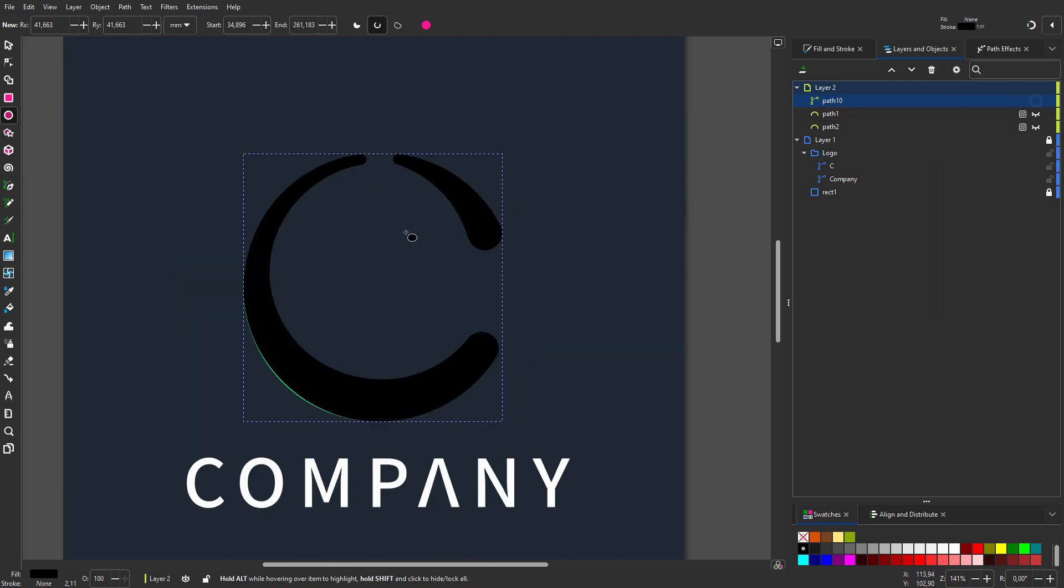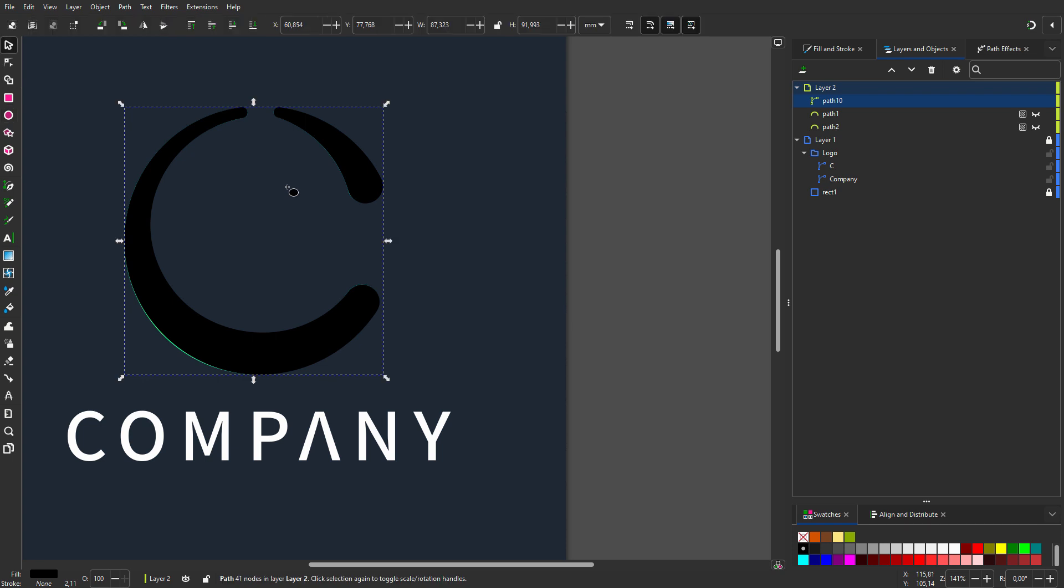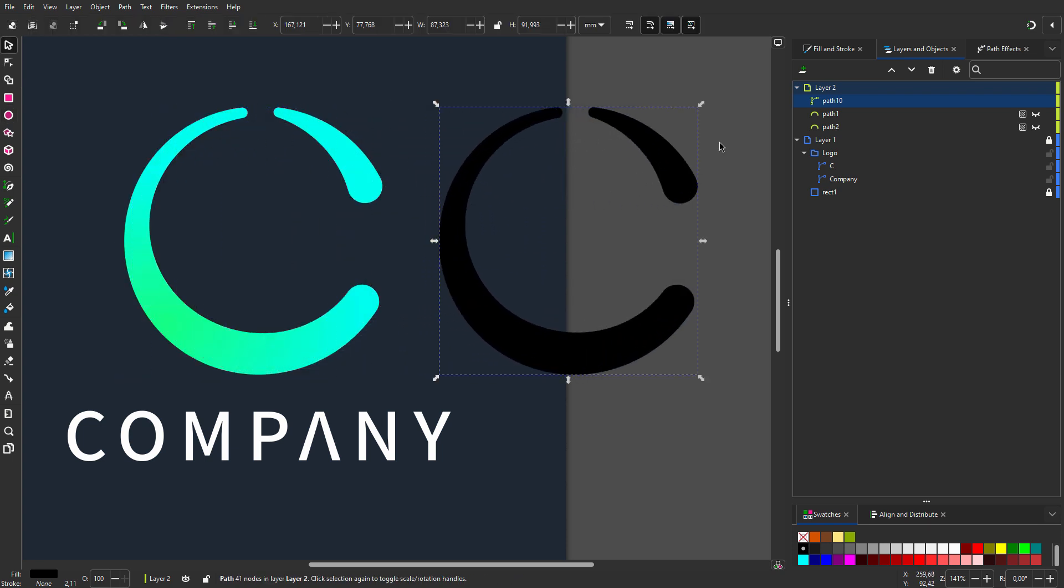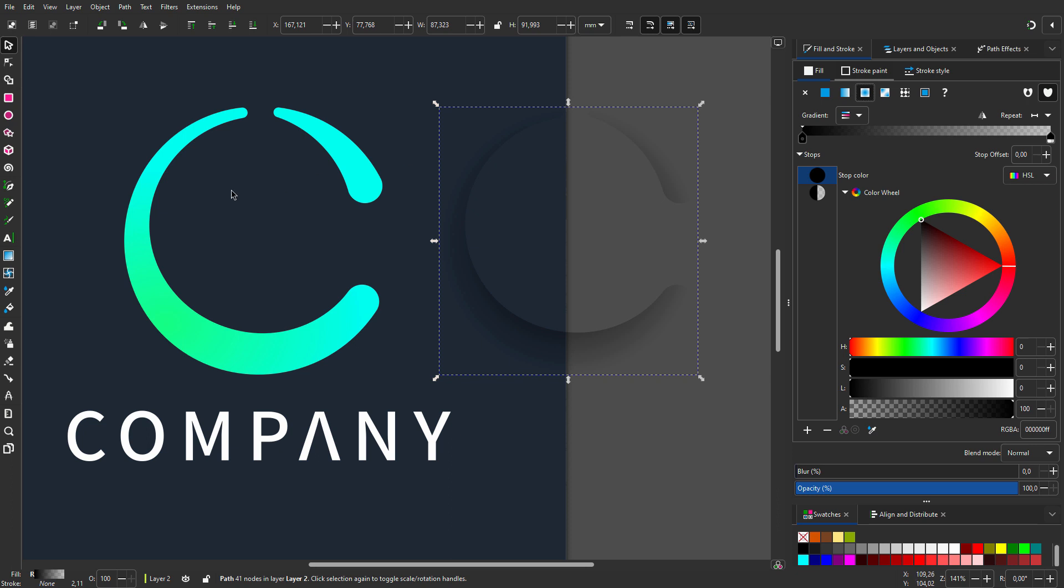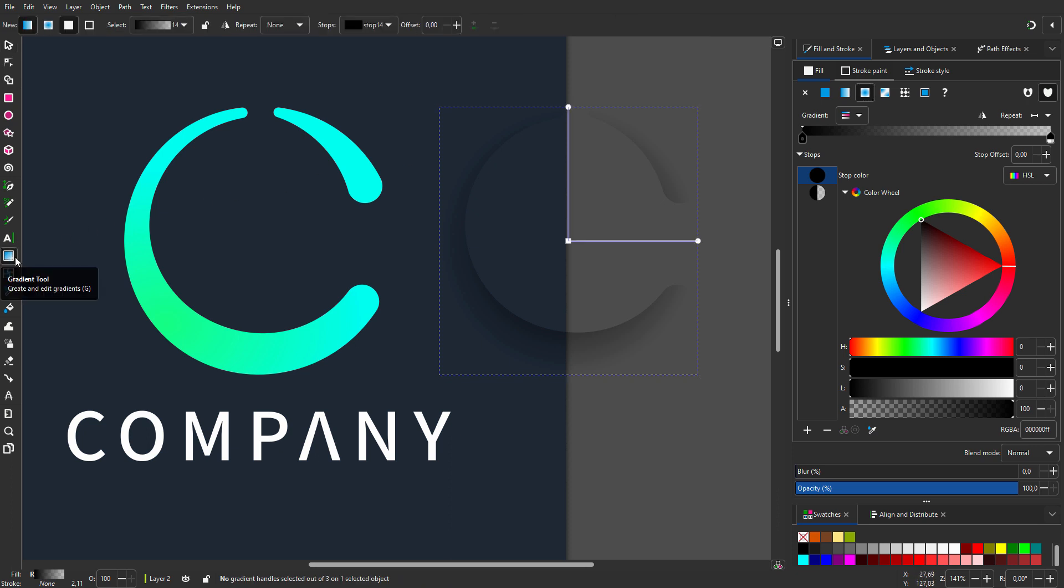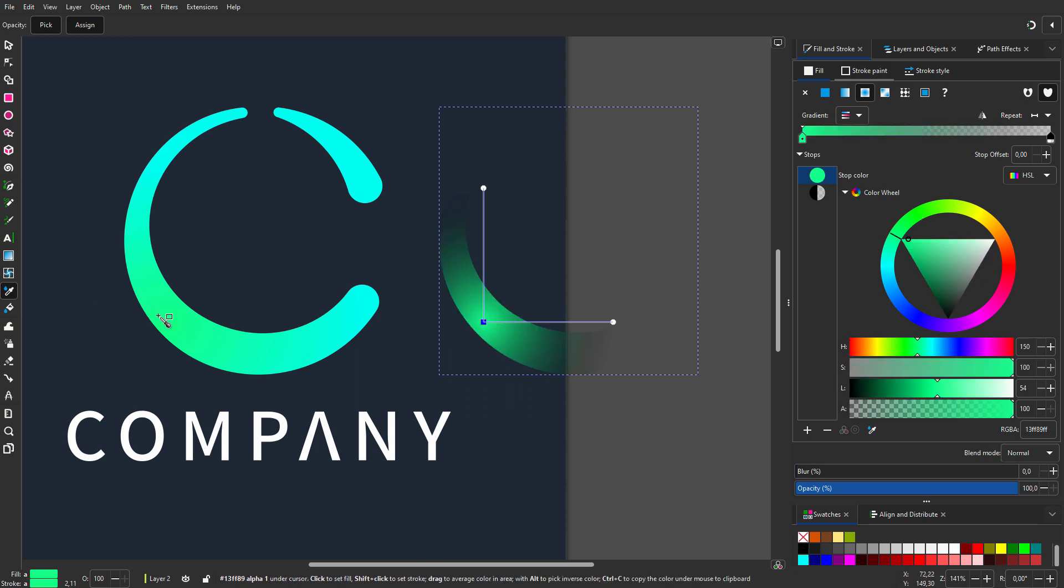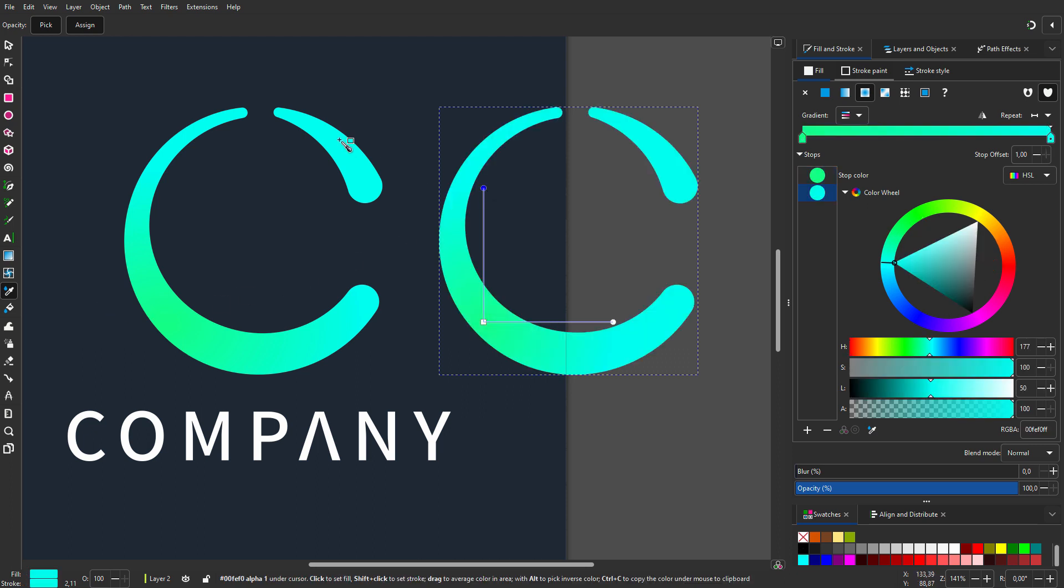Now let's color the path. I go to fill and stroke and select radial gradient. I select the gradient tool and move the gradient to the bottom left. I click on the dropper tool and sample the green, and for the outside color I sample the blue. I shift-control-drag to make the gradient bigger.